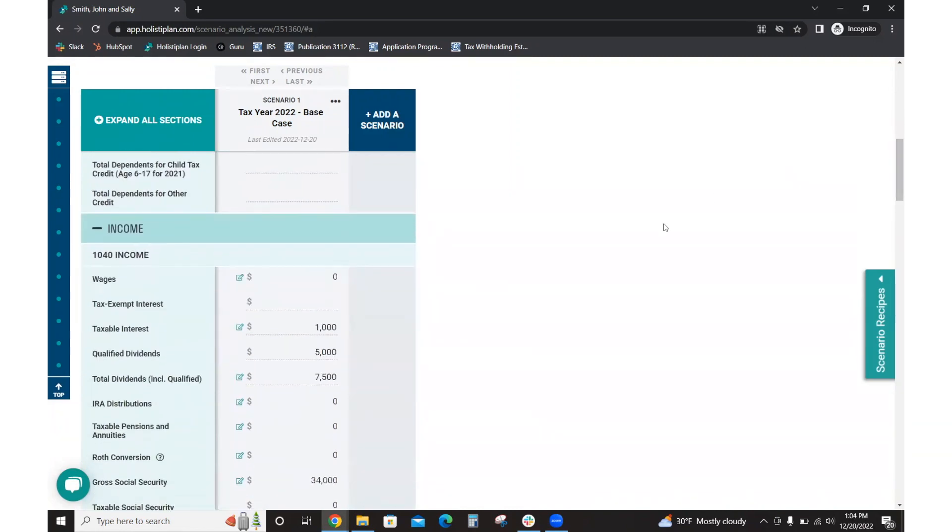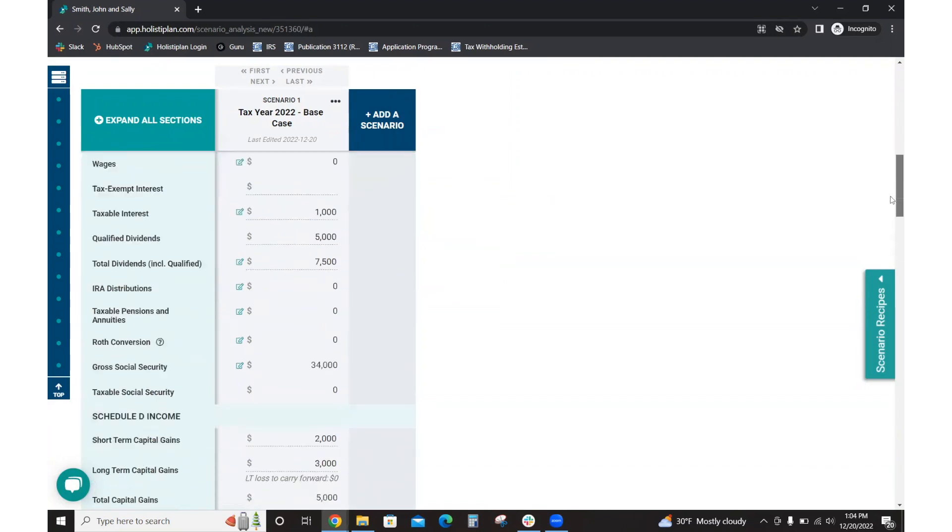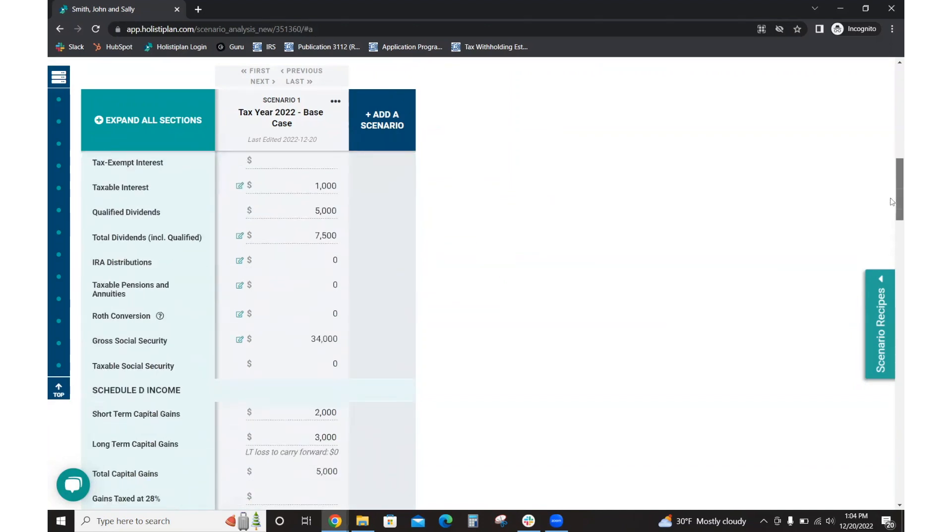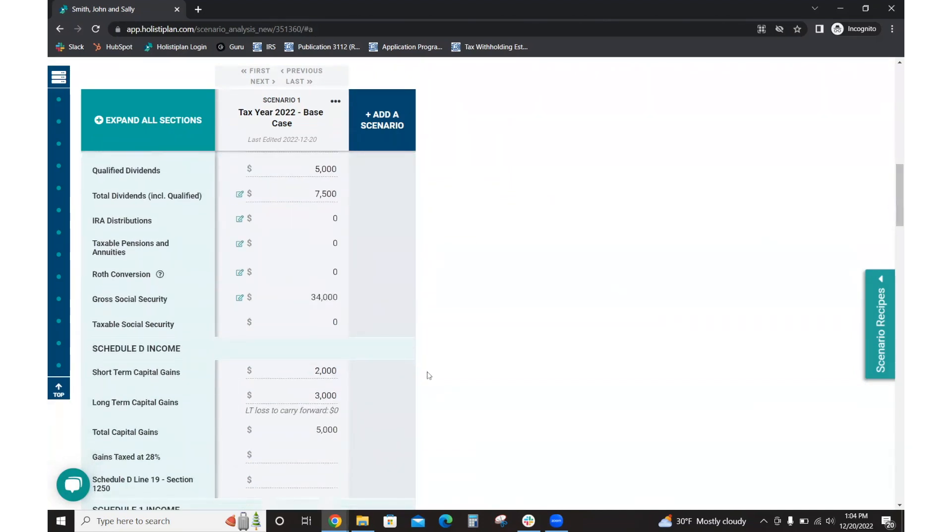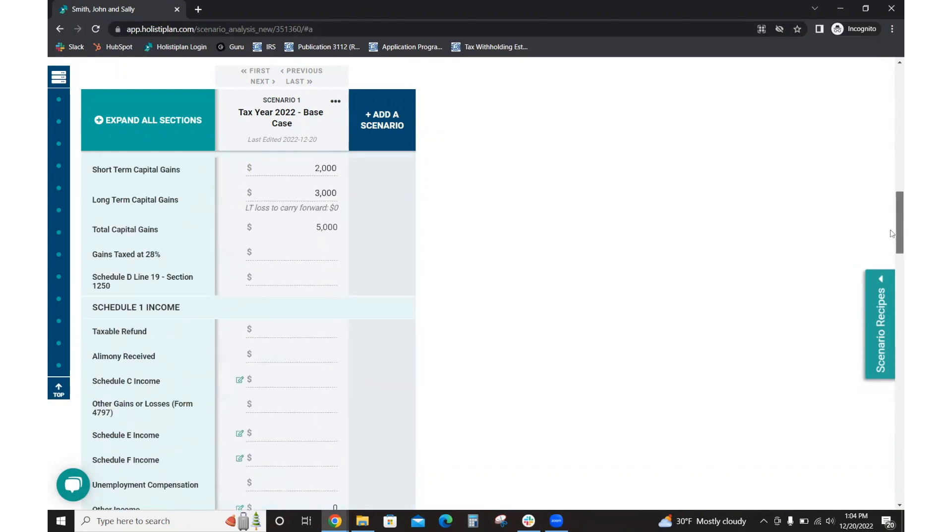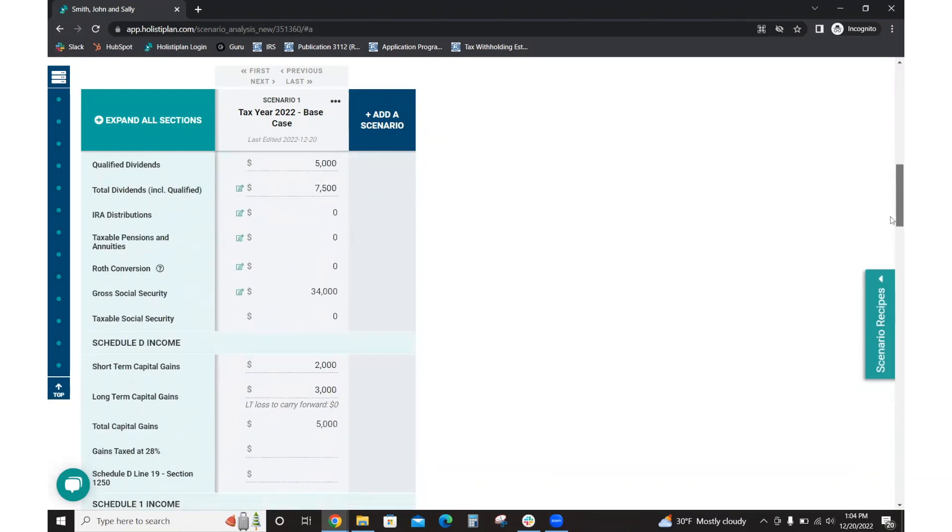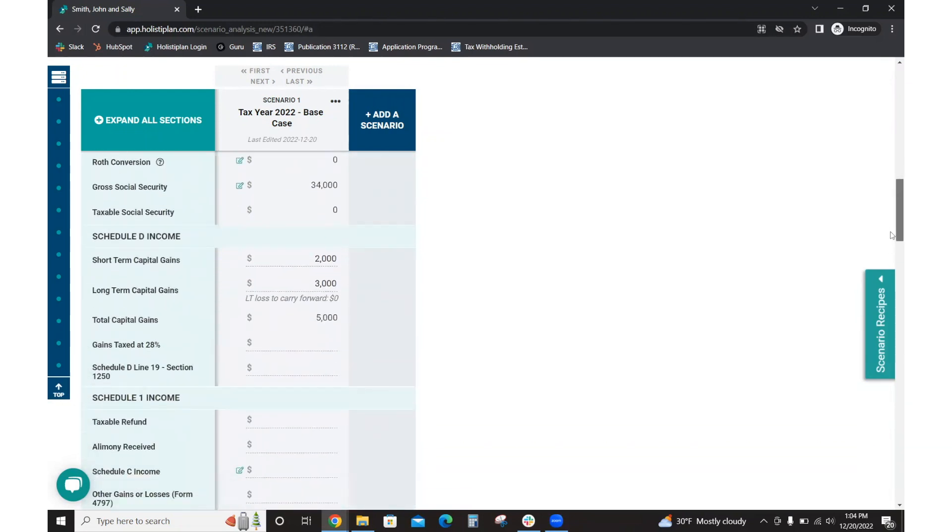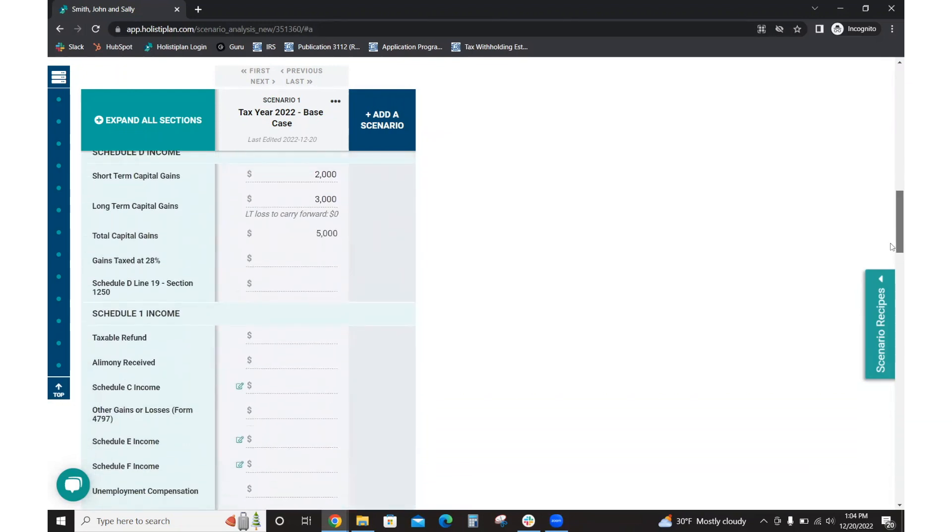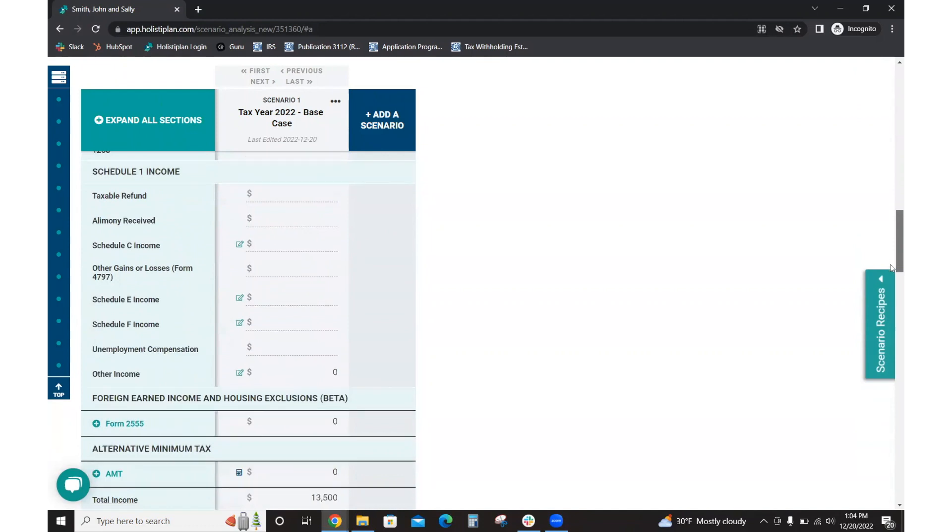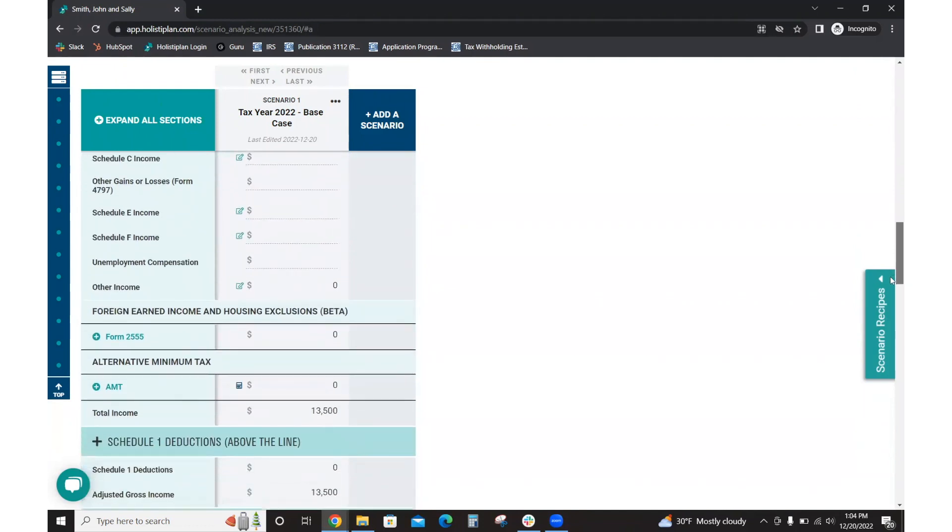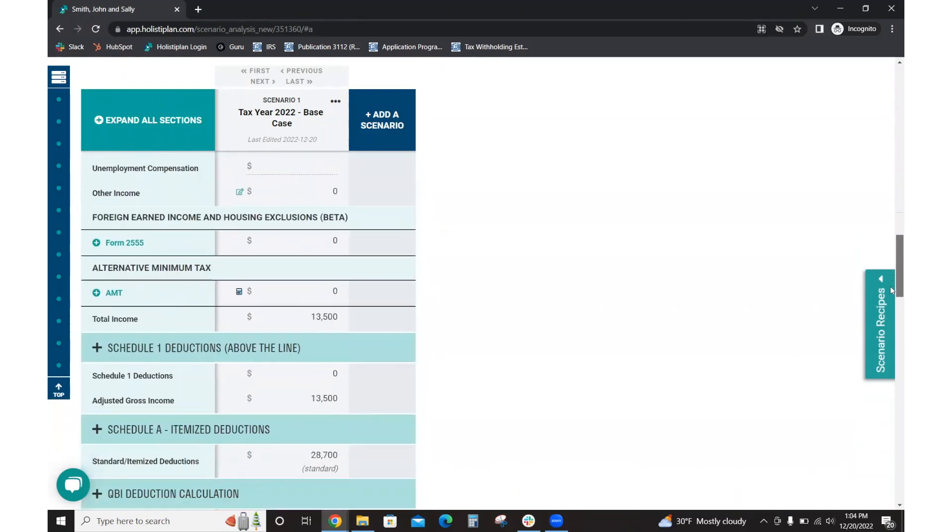They have no wage income. They have some taxable interest, total dividends including qualified and non-qualified, $7,500. As mentioned, John is collecting his $34,000 in Social Security. They have a little bit of short-term and long-term capital gains, but otherwise a pretty low-income situation as far as their tax liability is concerned.